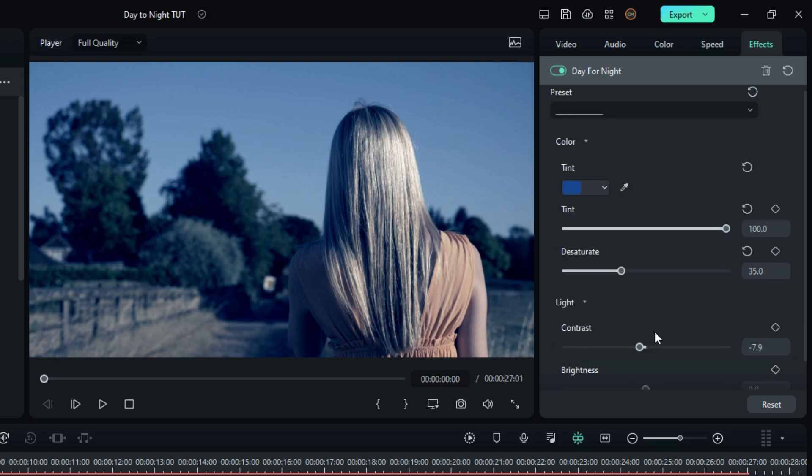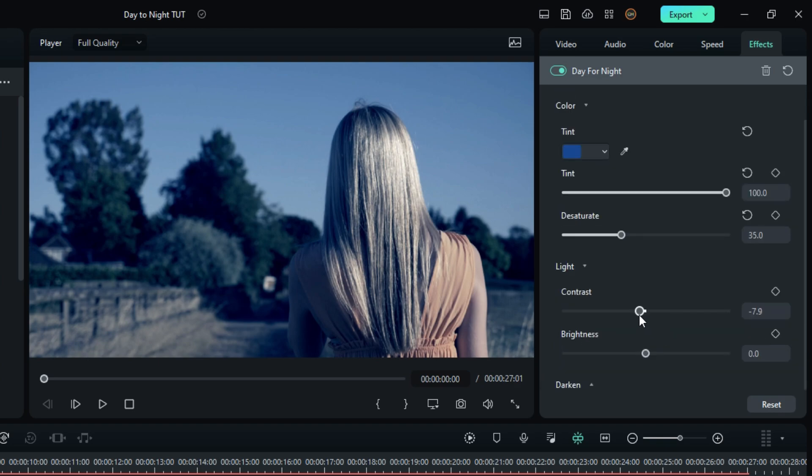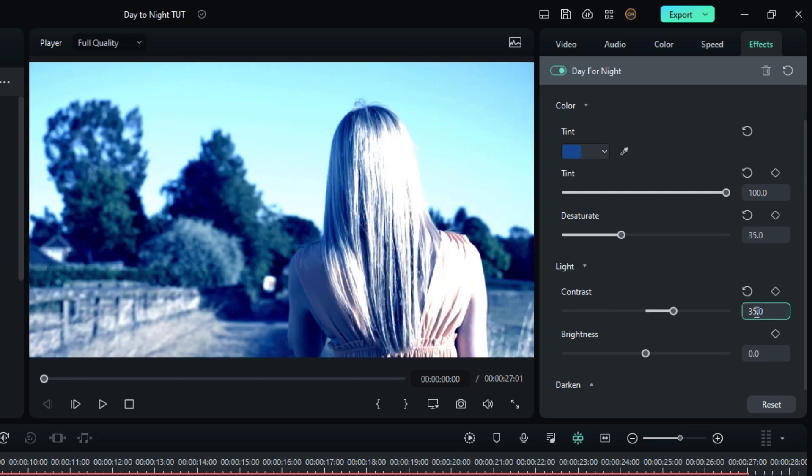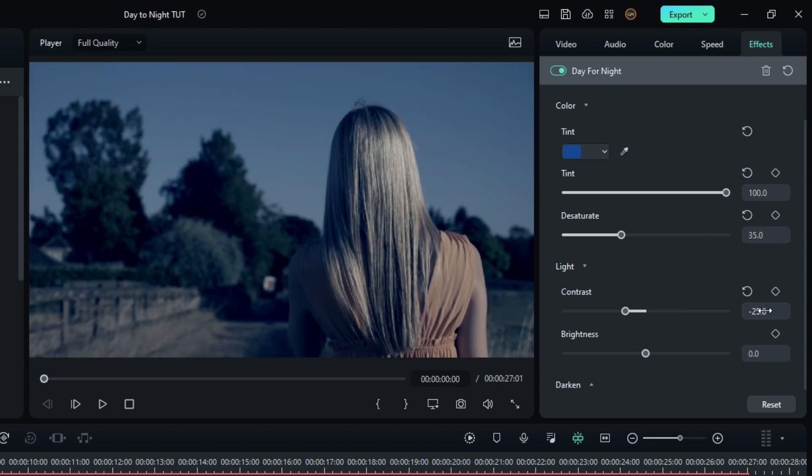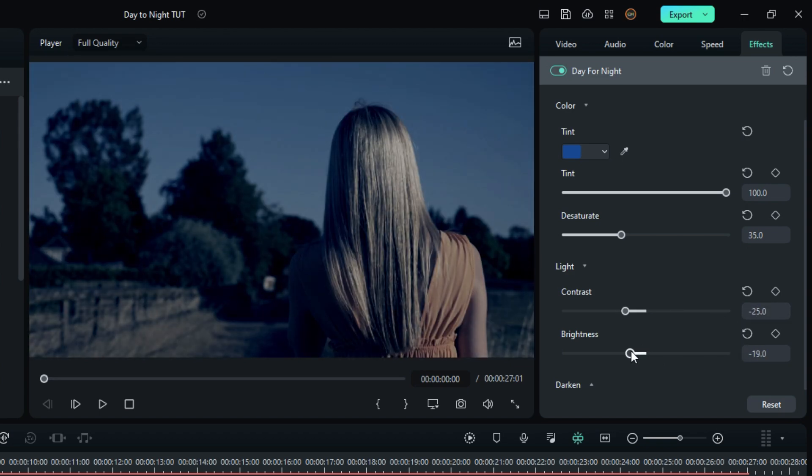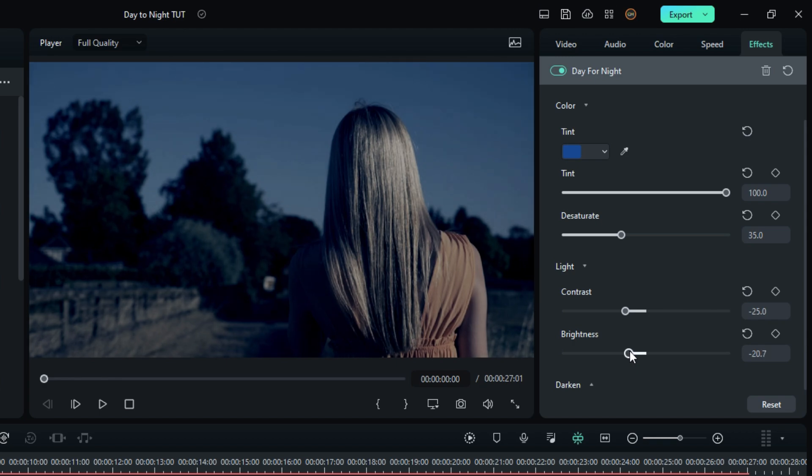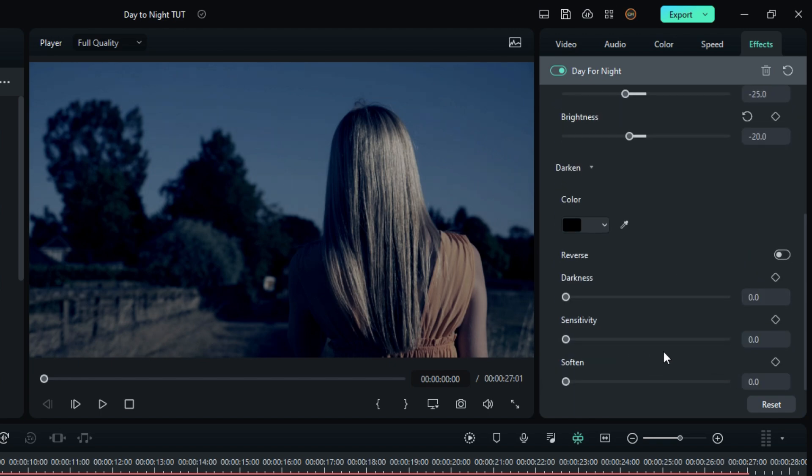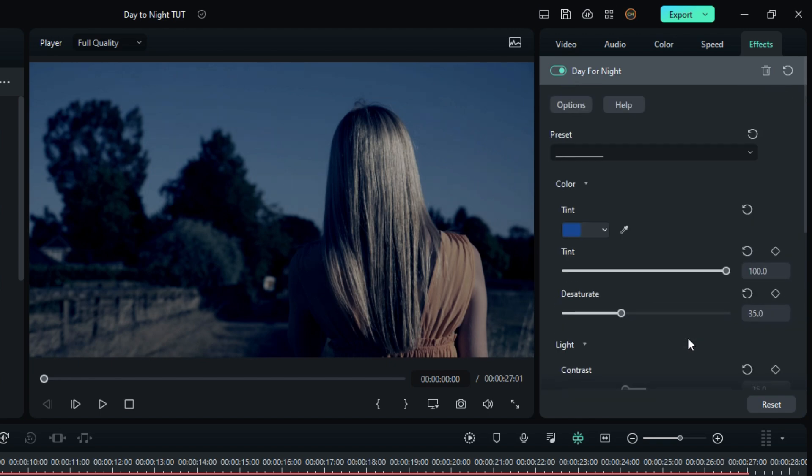Then go to the Light, change the contrast to minus 20 or minus 25, and the brightness to minus 20. I keep the default settings for darken.